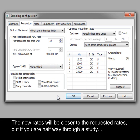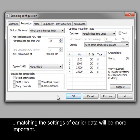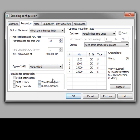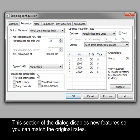The new rates will be closer to the requested rates, but if you are halfway through a study, matching the settings of earlier data will be more important. This section of the dialog disables new features so that you can match the original rates.